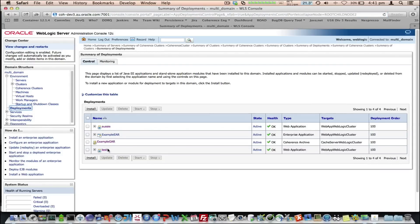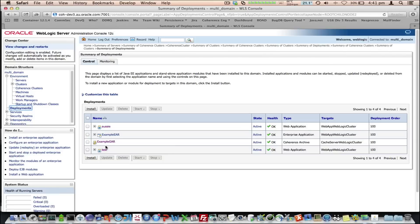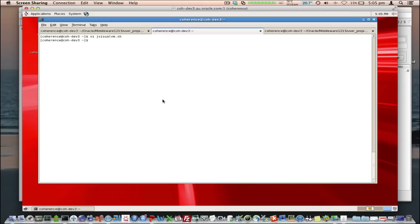And we've got a couple of apps, one called Aussie and one called Test, which are actually configured to use Coherence Web. Coherence Web is about storing your HTTP session in coherence.